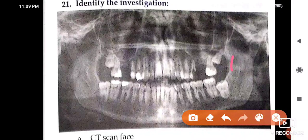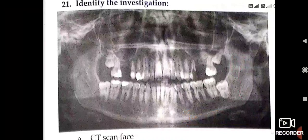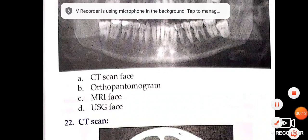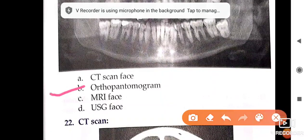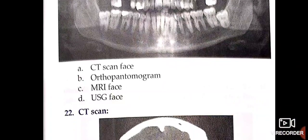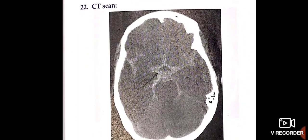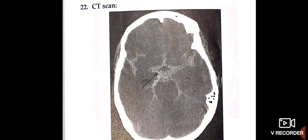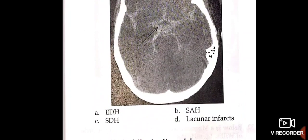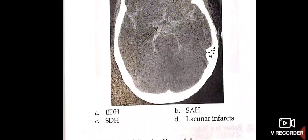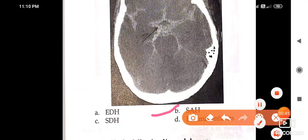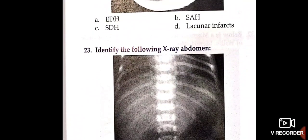Identify the investigation here. This is an ortho pantomogram (OPG). Now this CT scan reveals — what is this marked by the arrow? This is an SAH, subarachnoid hemorrhage. Hope till here it's clear.